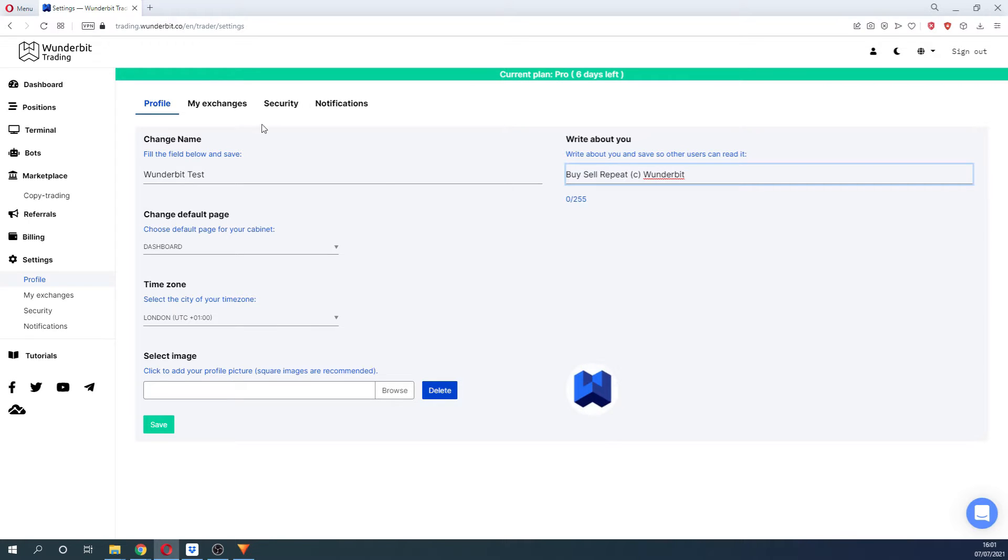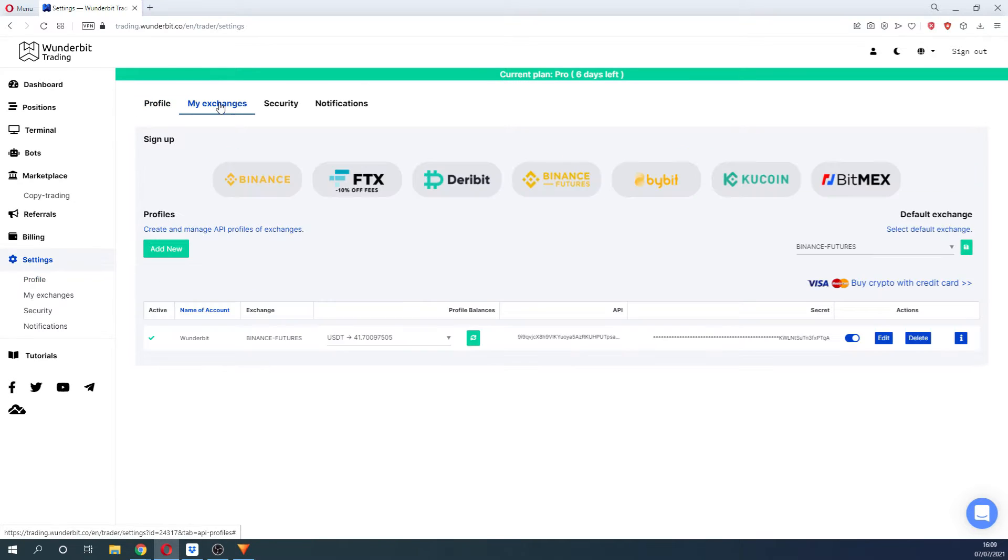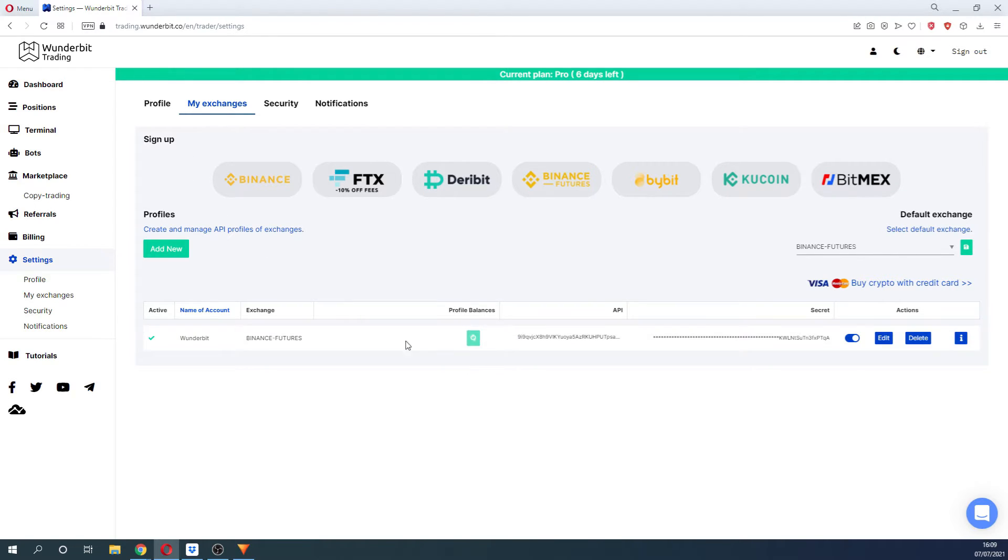In the next tab, you can see the exchange that you already connected to. If you would like to add another API, this can be done by clicking on the Add New button.